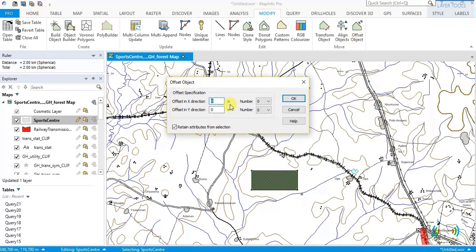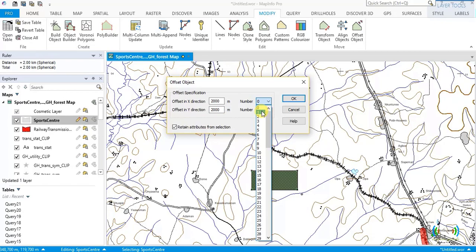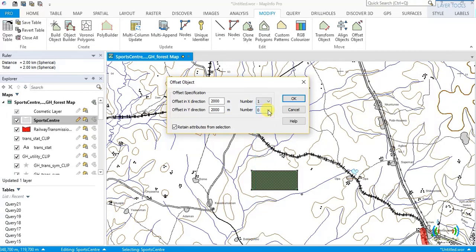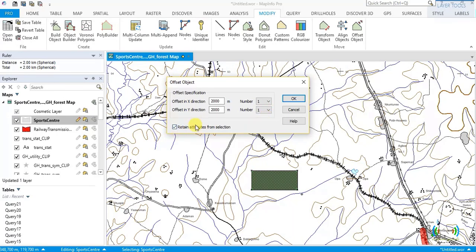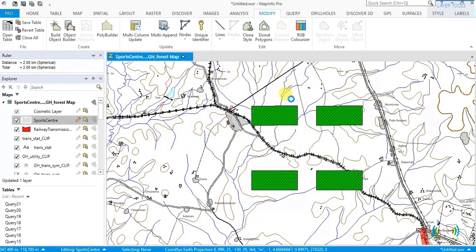Let's create a new file. Offset Object — in the Y direction I'm entering 2000, and in the X direction I'm entering 2000. Number of files to be created in X should be one, and in Y should be one. Retain attributes from selection. We click OK. We chose one each, but you see a different combined one has also been created.